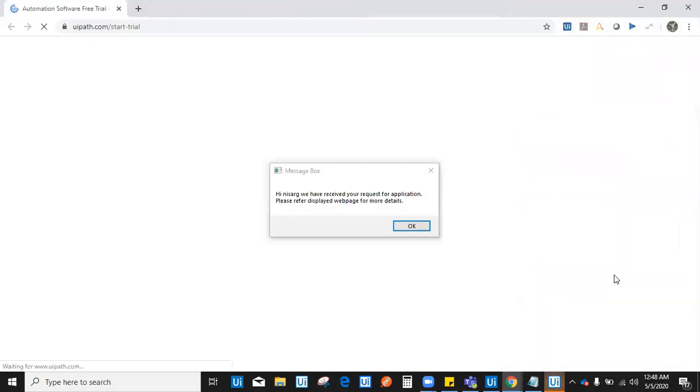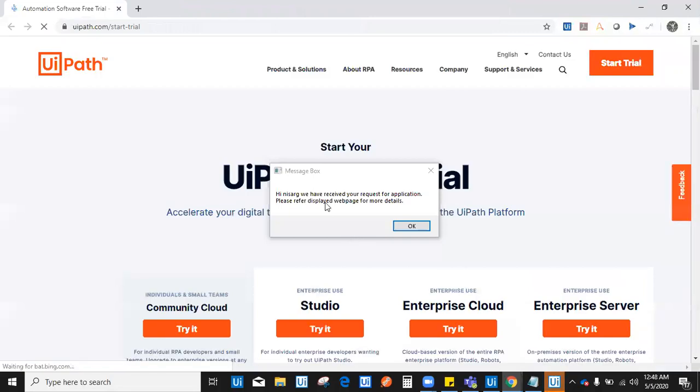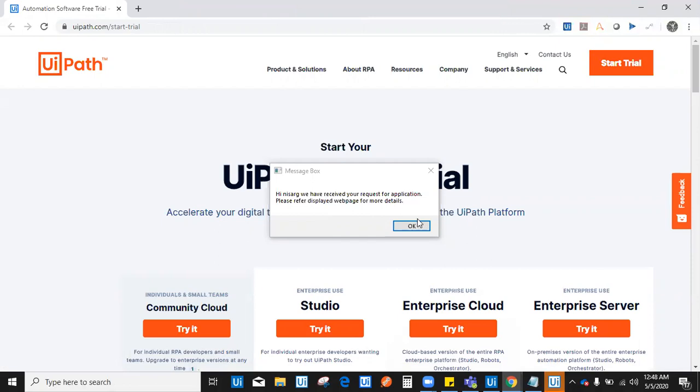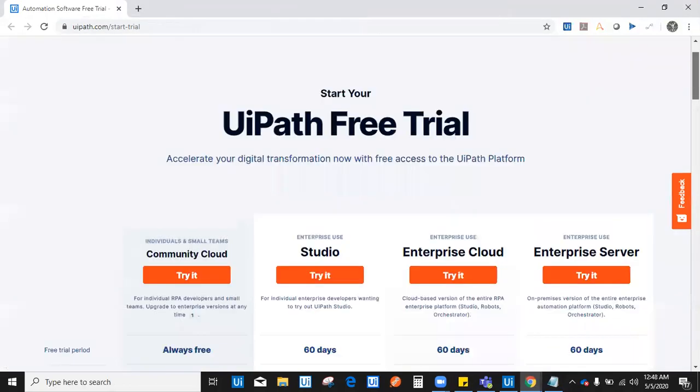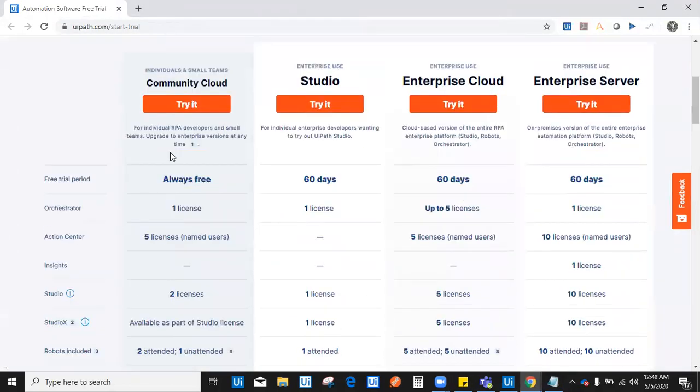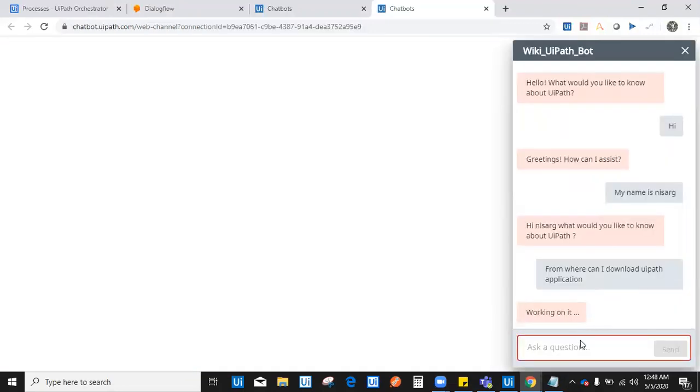It will automatically open a browser and it says, hi Nisargad, we have received your request for application. Please refer displayed webpage for more details. It has automatically redirected me to UiPath start trial where I can actually download the application and that is a great help. I will say thanks.